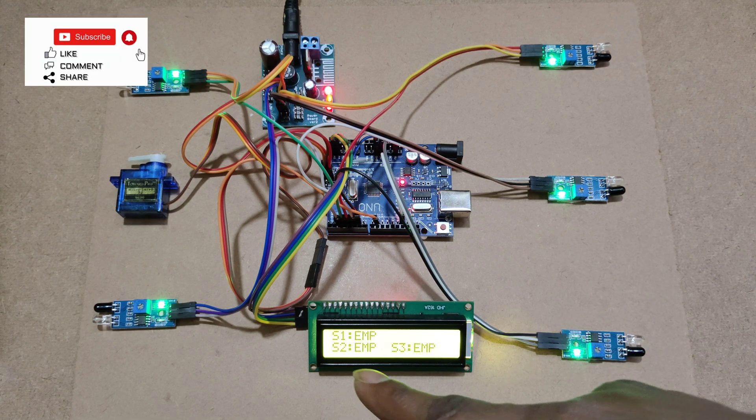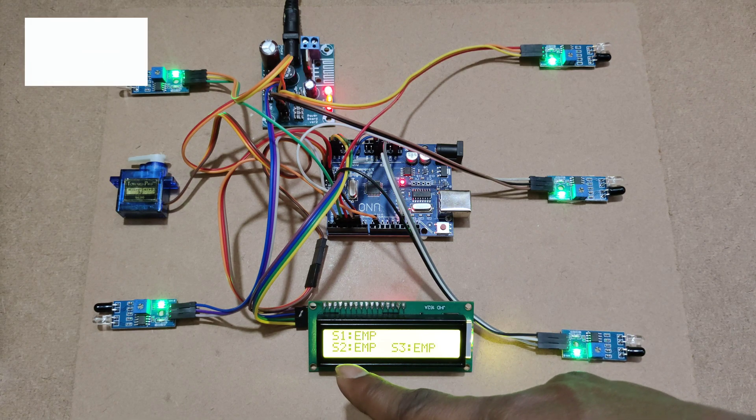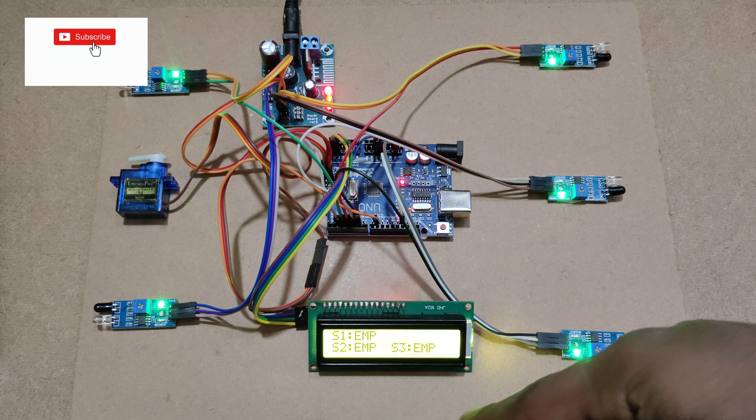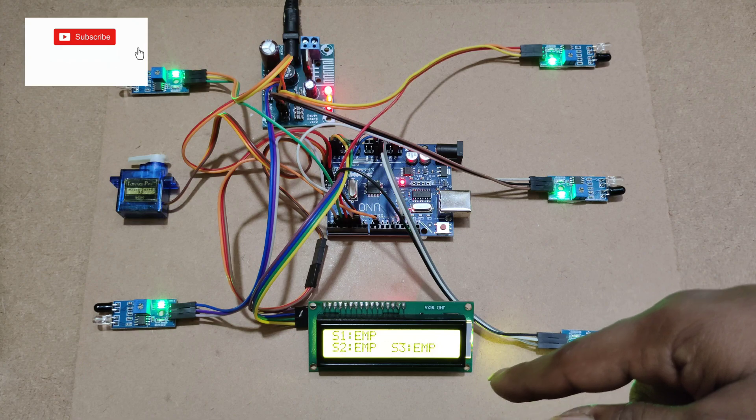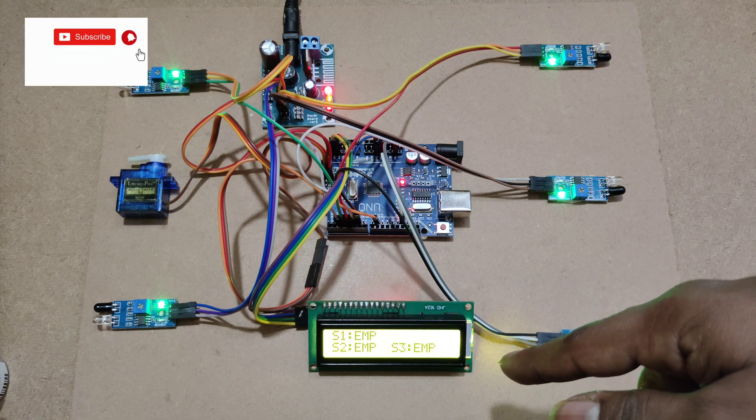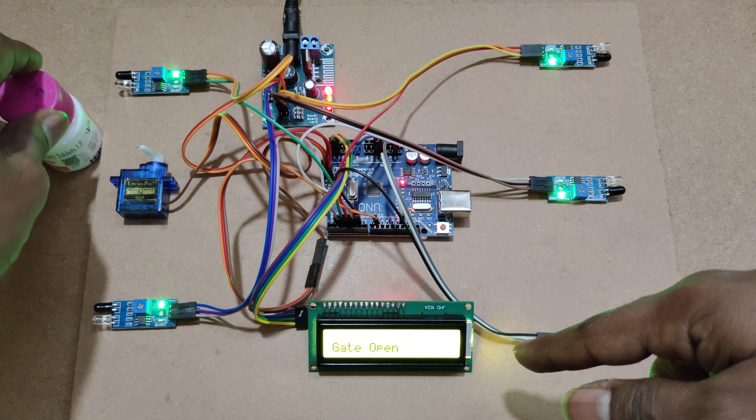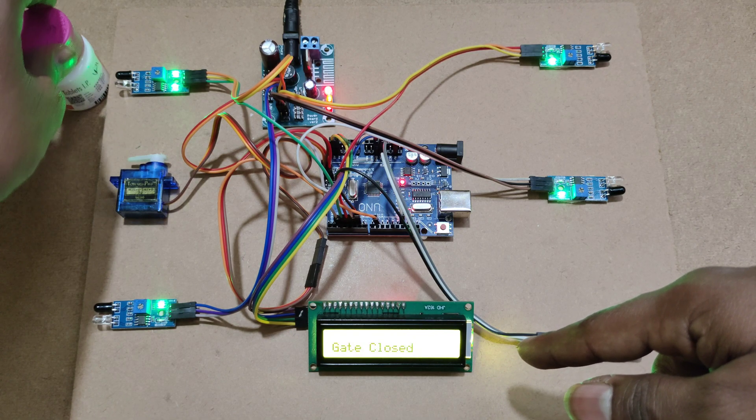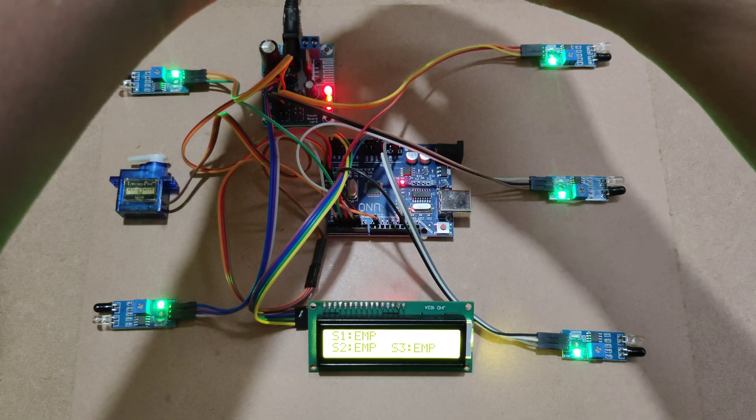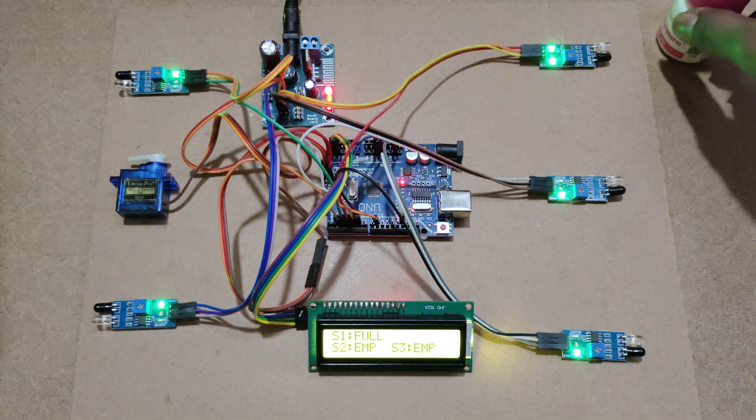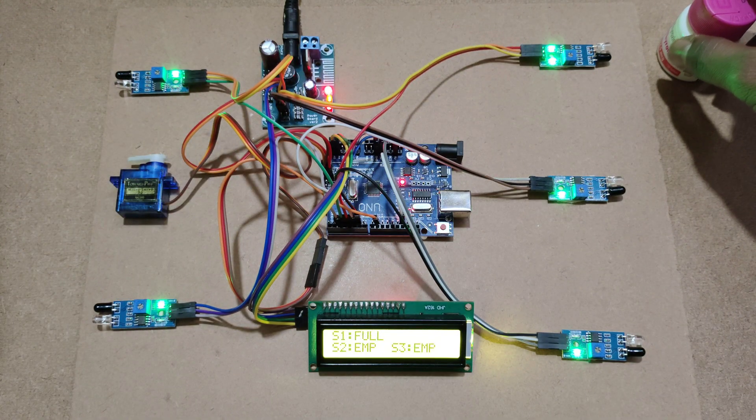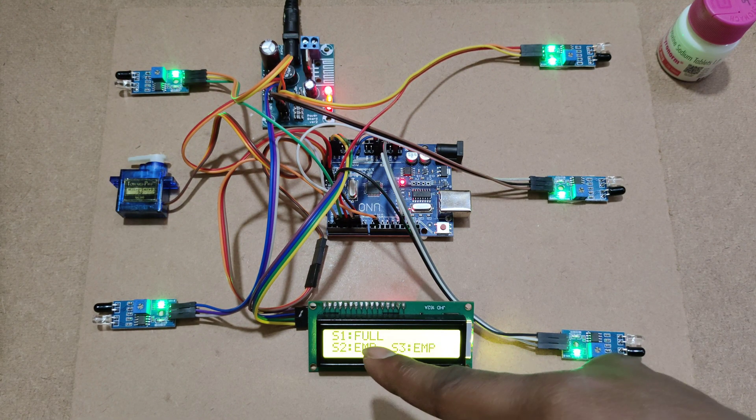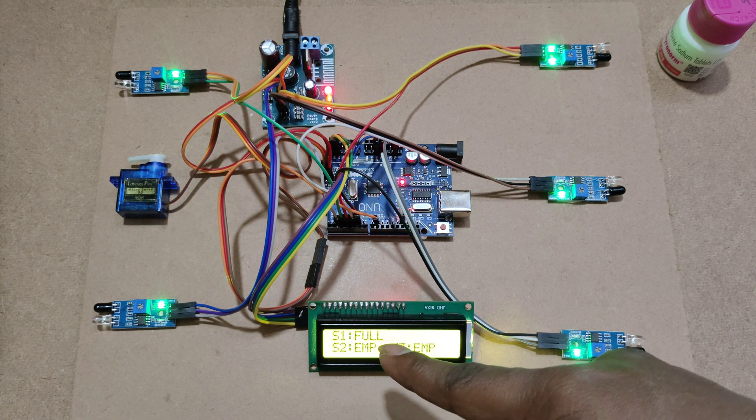Here you can see slot 1, slot 2, slot 3 are empty. Now I am moving. Gate is open. I am placing into slot 1. Slot 1 is full.